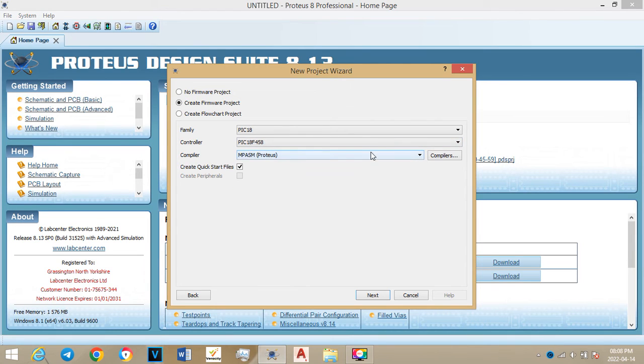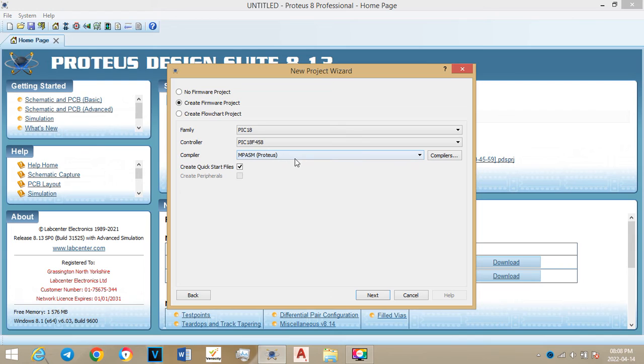You see on your computer it will show 'not configured'. It will show that not configured because you have not configured it to work with the Proteus. So what you will do, if it shows that, you go to compilers.